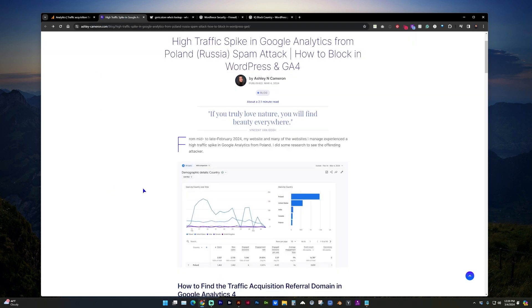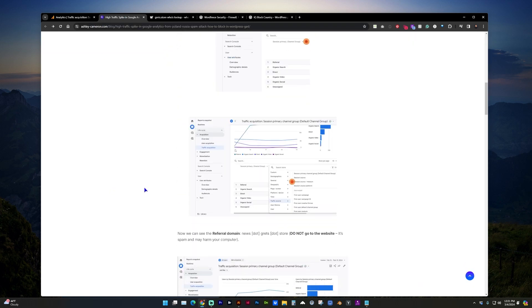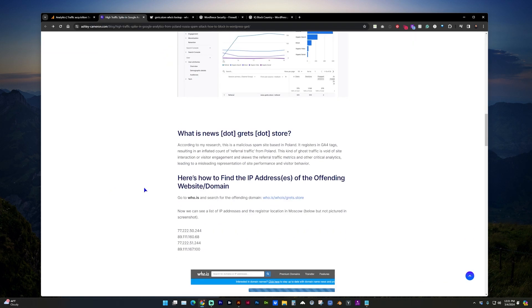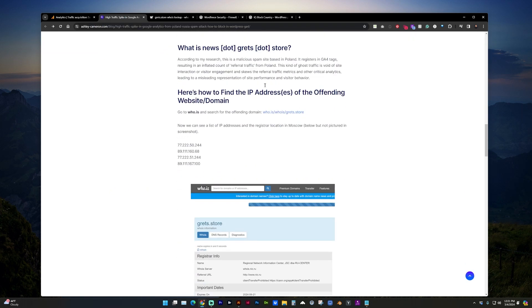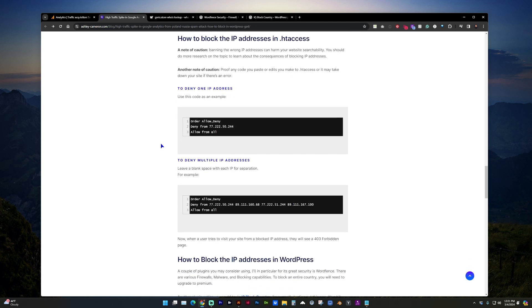But on that blog post, if you scroll down, we can block the IP addresses in htaccess. And here's an example of denying one IP. Here's one for denying multiple IP addresses, which I've listed those that I could locate from who.is.